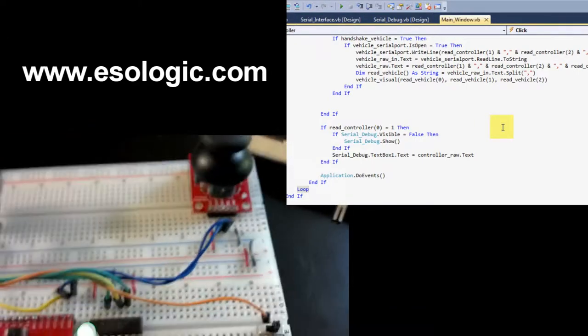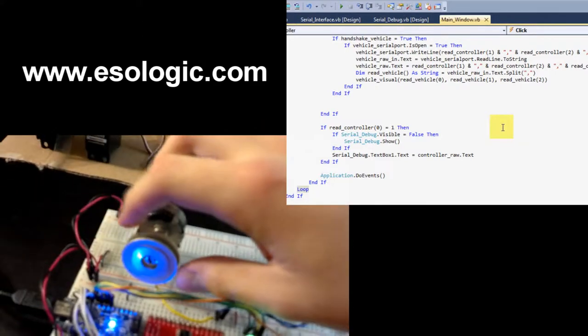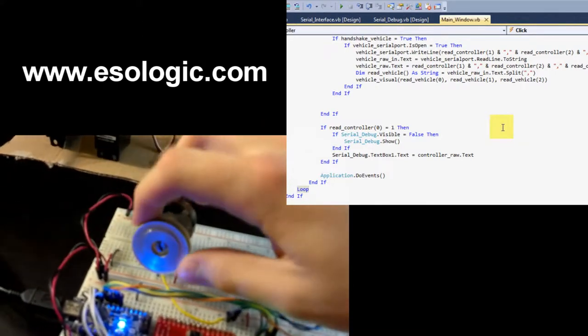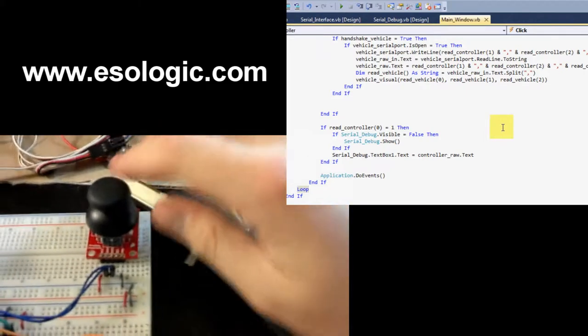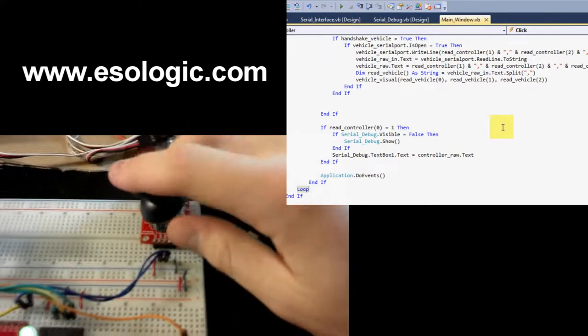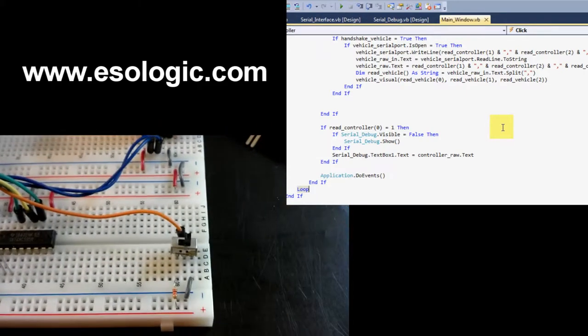You can see a joystick and a potentiometer. The potentiometer controls the speed, the joystick controls orientation, and this button is for debug, which I'll show you in a sec.